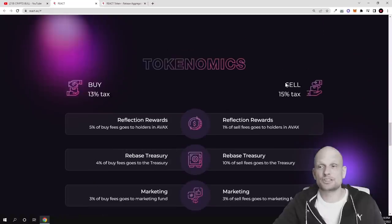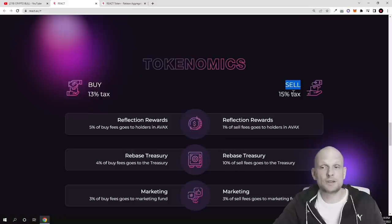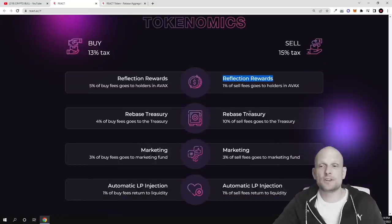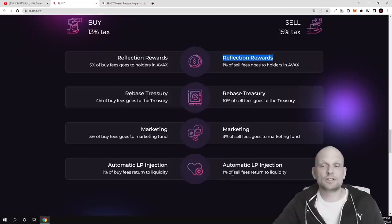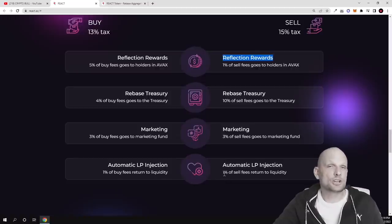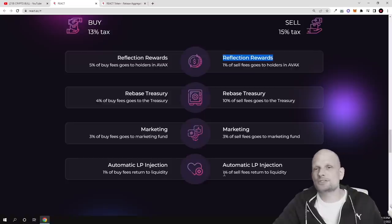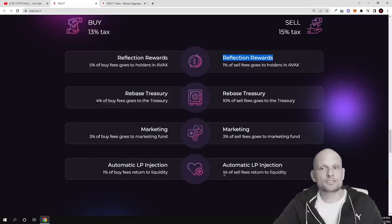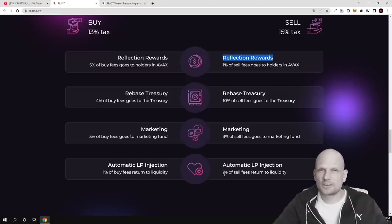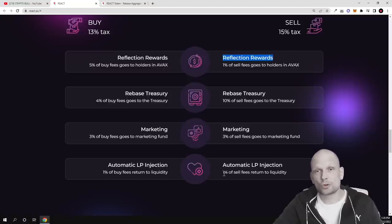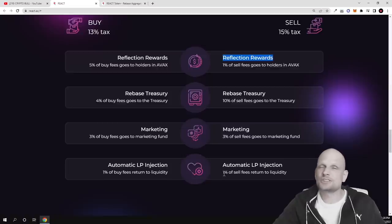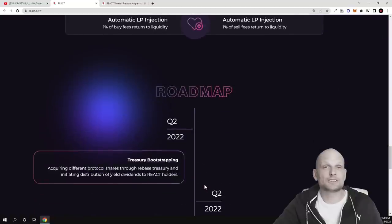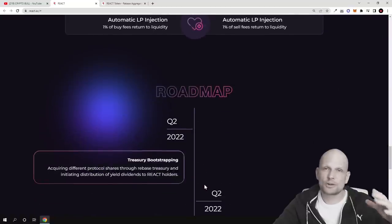And the sell tax or sell transaction fee will be 15%. Reflection rewards will be 1% of sell fees goes to hodlers in AVAX, rebase treasury 10%, marketing 3%, and automatic liquidity pool injection as well 1%. You might think that this is very similar also to Shiba Inu. However guys you can't compare here and why I decided to take a look at this project is that with Shiba Inu there are 500 trillion in circulation tokens. To burn that amount of tokens that will take ages where here there is only 100 million of these tokens in circulation.